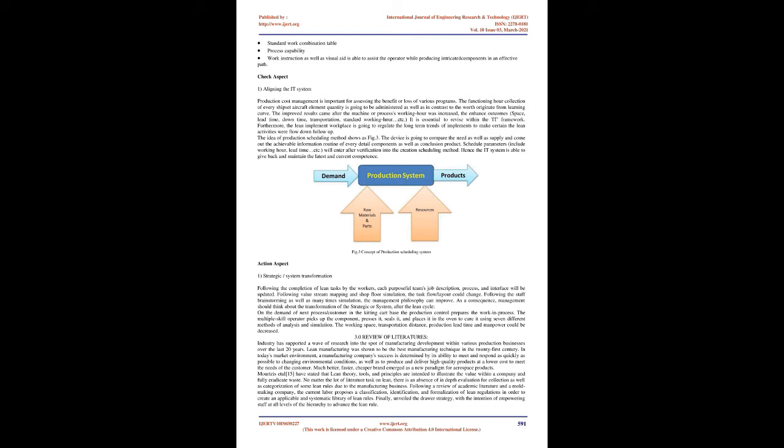Aligning the IT system: Production cost management is important for assessing the benefit or loss of various programs. The functioning hour collection of every ship set aircraft element quantity is going to be administered as well as in contrast to the worth originate from learning curve. The improved results came after the machine or processes working hour was increased: the enhanced outcomes, space, lead time, downtime, transportation, standard working hour, etc. It is essential to revise within the IT framework. Furthermore, the lean implement workplace is going to regulate the long term trends of implements to make certain the lean activities were flow down follow up.